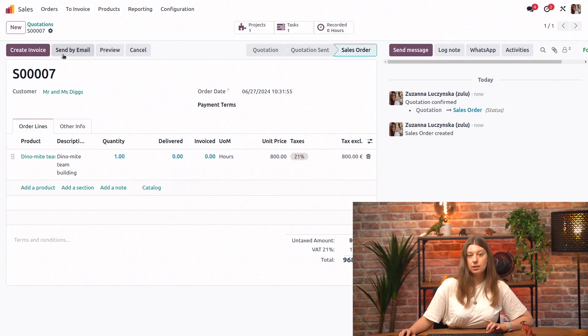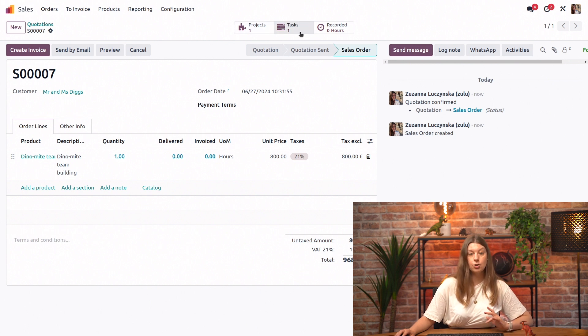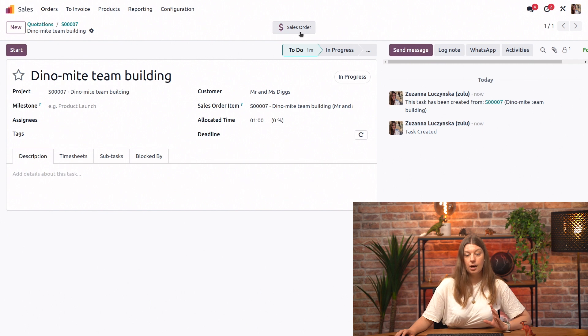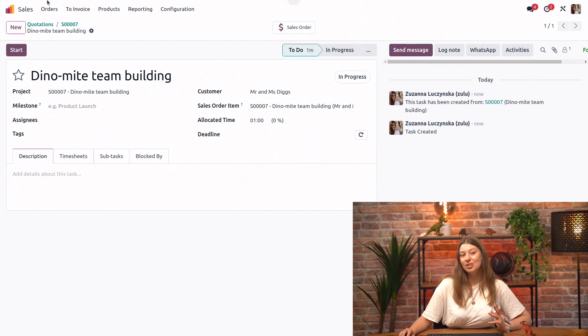And as soon as that's done, you see that I have new smart buttons popping up here. I have projects and I have tasks. So I'll just go ahead and show you. If I click on the tasks, you see my one little task that was created.